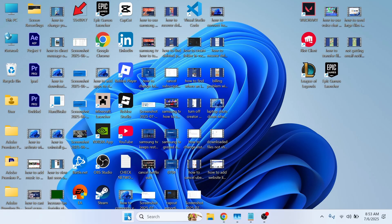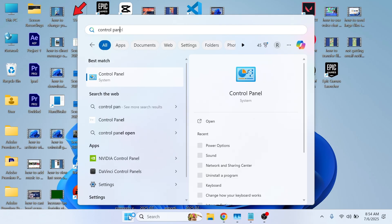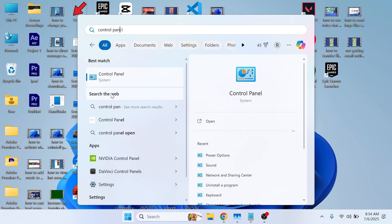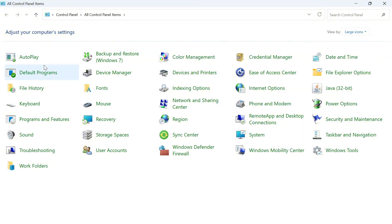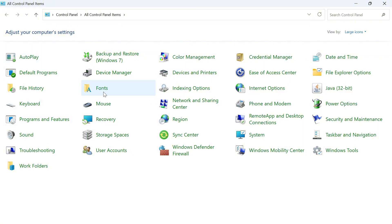first open the start menu, search for Control Panel, and open it. In the top right, make sure 'View by' is set to large icons. Then from the list of options, click on Programs and Features.